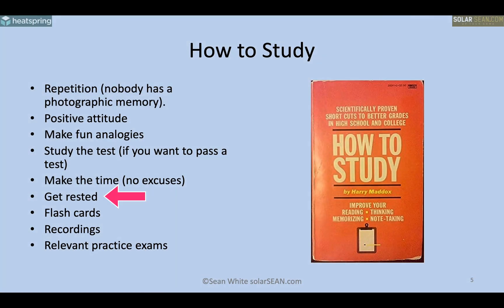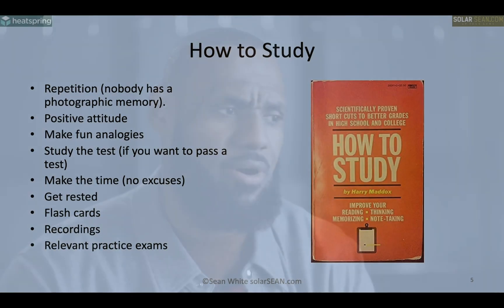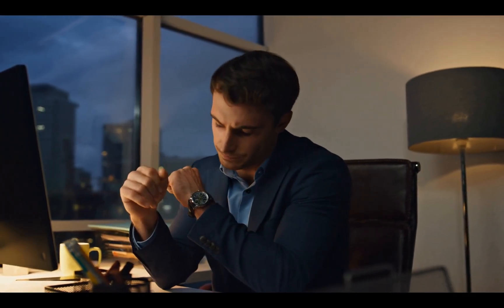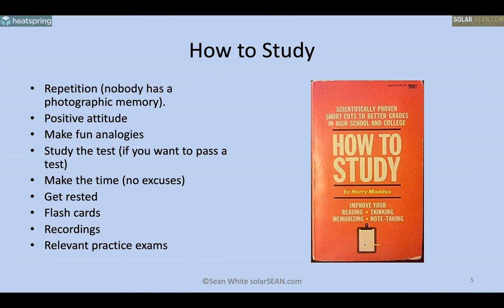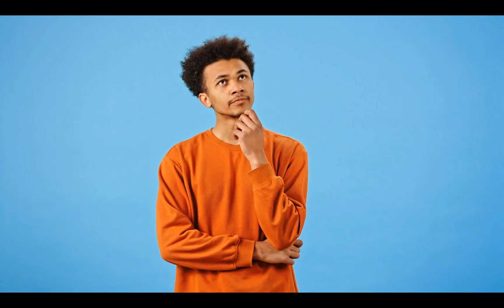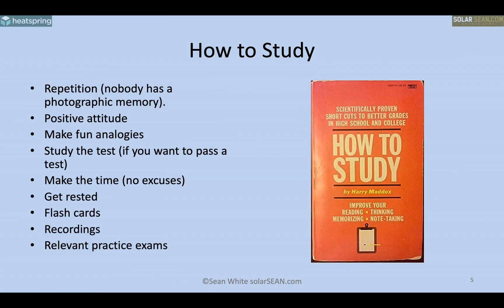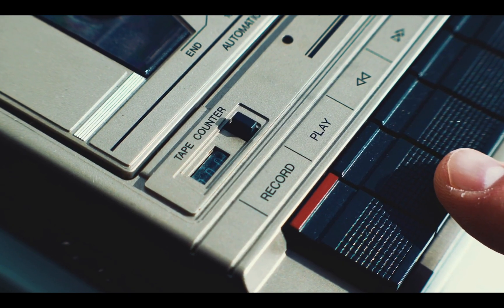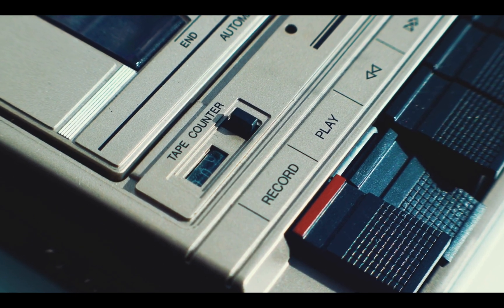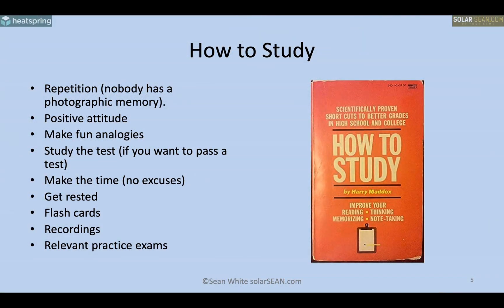Get a lot of rest — don't be tired. Just ask LeBron James; that guy is religious about getting plenty of sleep, and nobody does better by staying up all night studying. When taking a test you need to know how to make an educated guess, and you just can't do that when you're tired. Also, listen to relevant podcasts and recordings like the ones on HeatSpring classes. When I was in college I would record my notes and listen to them constantly. Having good practice exams is golden.